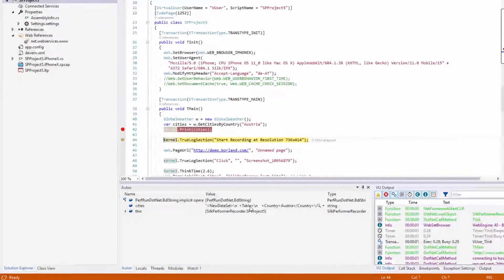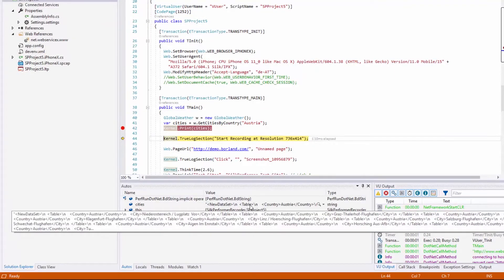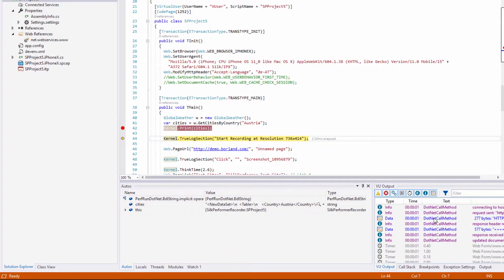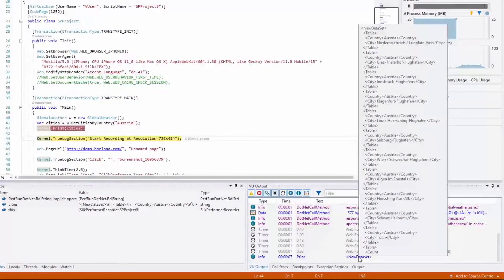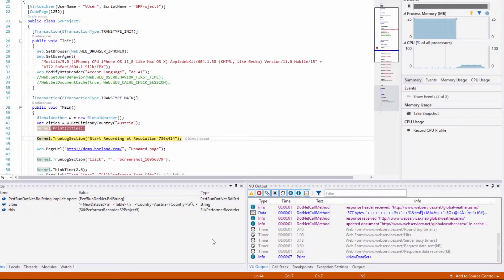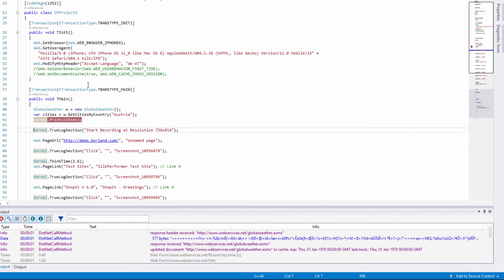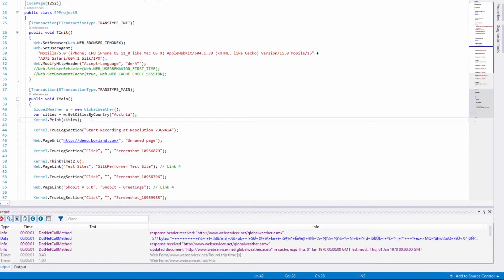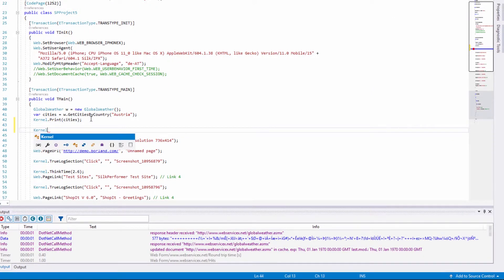We can see that the web service delivers a number of cities.